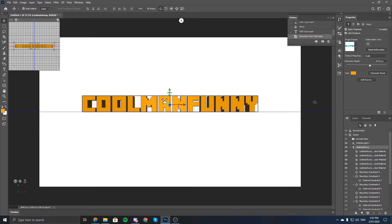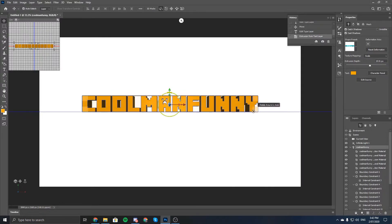After you've done that, you should be greeted with the 3D workspace. You've got a bird's eye view in the top left corner, the 3D version of the text, the history shows up here, and a bunch of 3D controls.